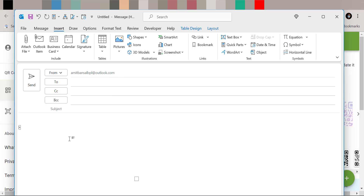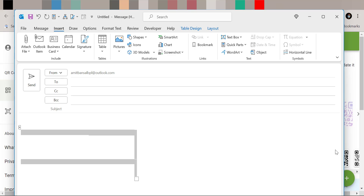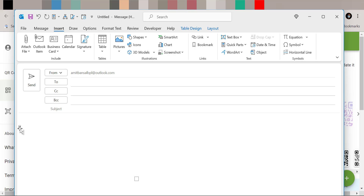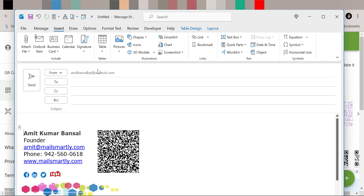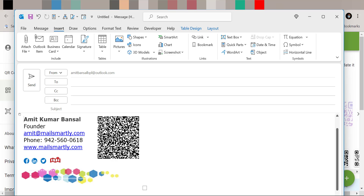From the next time when you create a new email and want to insert the signature with the QR code, simply click Insert, then Signature, select Personal, and your signature with the QR code is added in Outlook. This is the method to add a QR code signature in Outlook Classic.